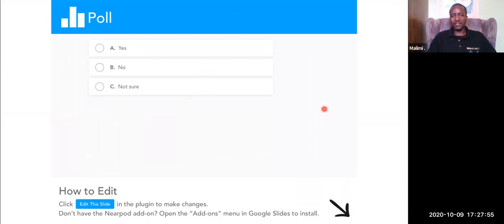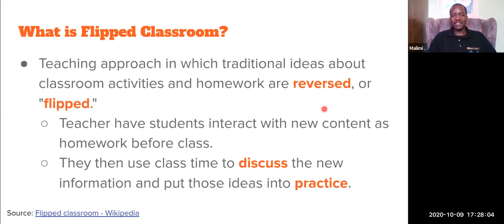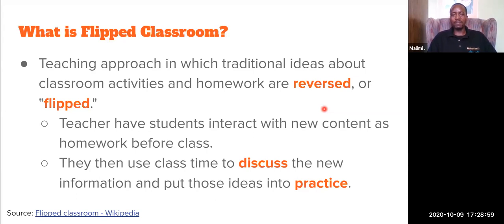Did you hear about Flipped Classroom before this presentation? Flipped Classroom is a teaching approach in which traditional ideas about classroom activities and homework are revised, or you can say, are flipped. In this approach, teachers have students interacting with new content as homework before class. Then they use class time to discuss the new information and put those ideas into practice. When we come to the classroom, after you have watched this video, we are going to try to use some technological tools for implementing Flipped Classroom.